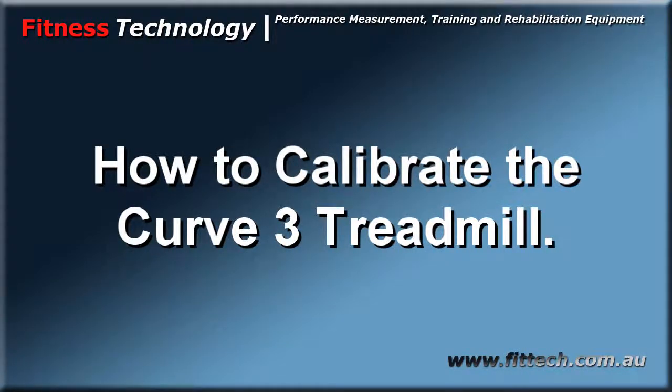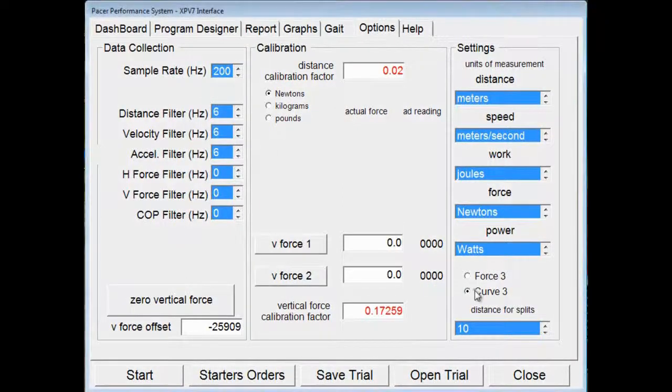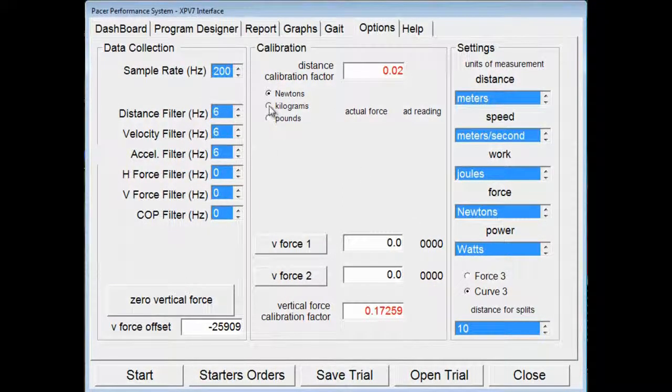We are now going to go through the process for calibrating the Curve 3 treadmill. First you go to the options page, click on Curve 3.